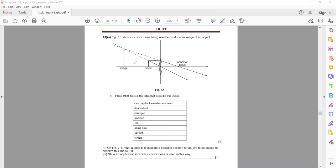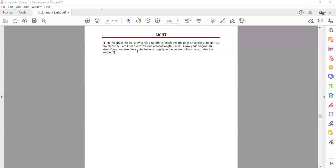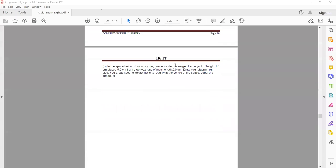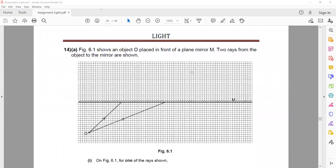State an application in which a convex lens is used for this type of image. Not a projector — a projector produces a real image — this is a virtual image, so it is used as a magnifier or magnifying glass. In the next question, draw a diagram to locate the image of an object of height one centimeter, placed five centimeters from a lens of focal length two centimeters — you can solve this using the method we practiced.